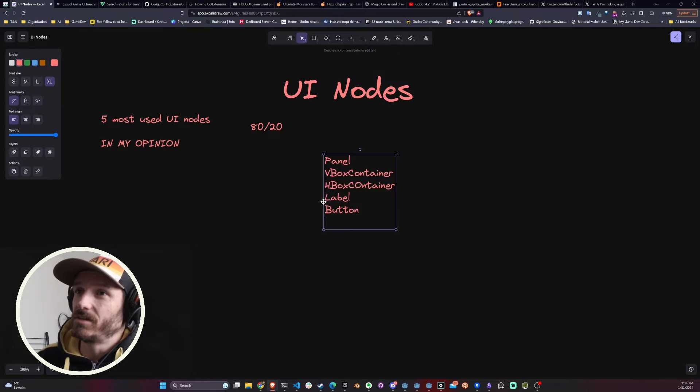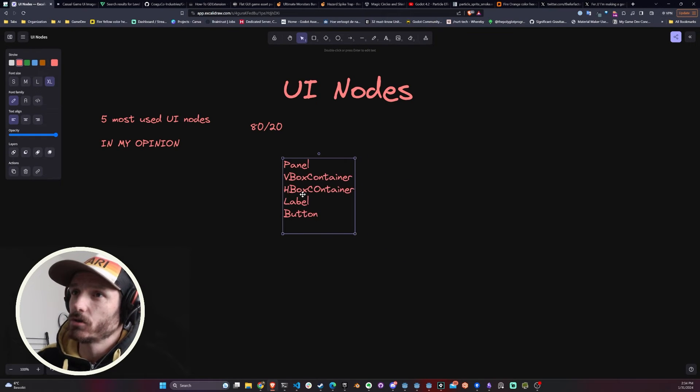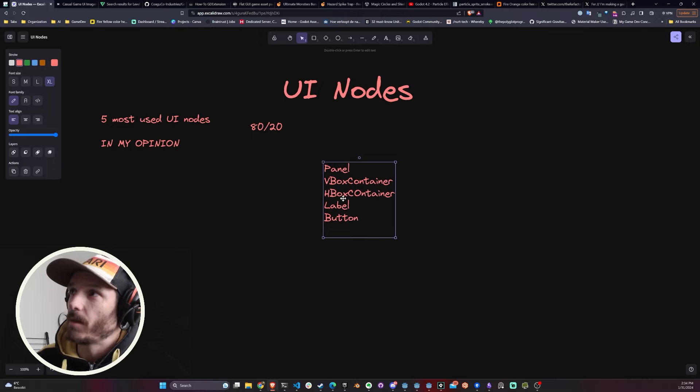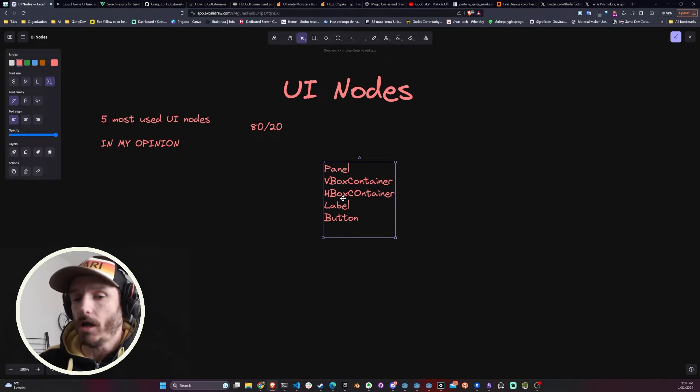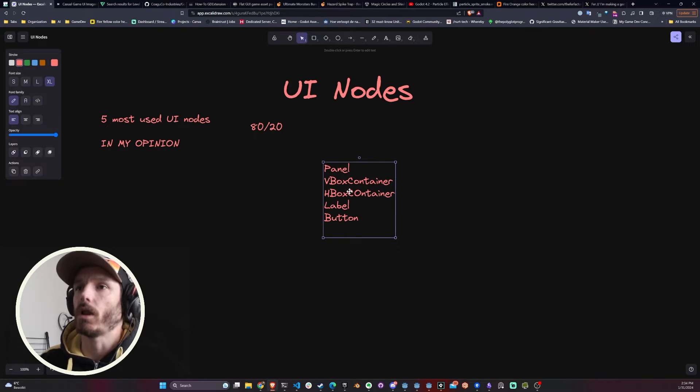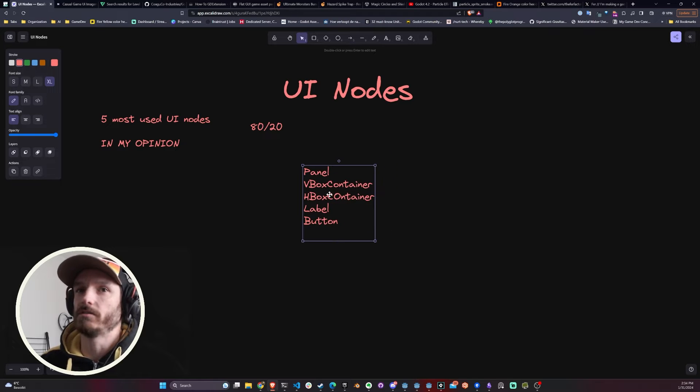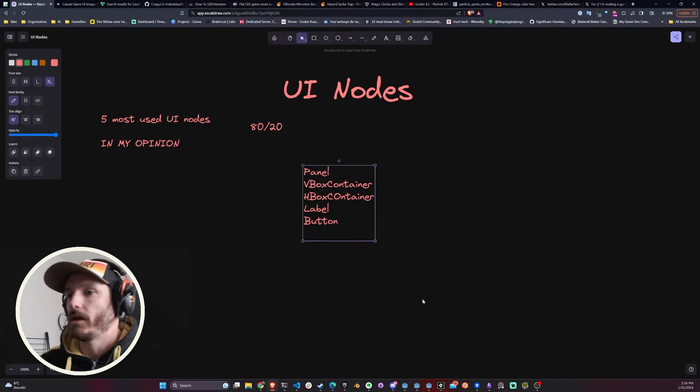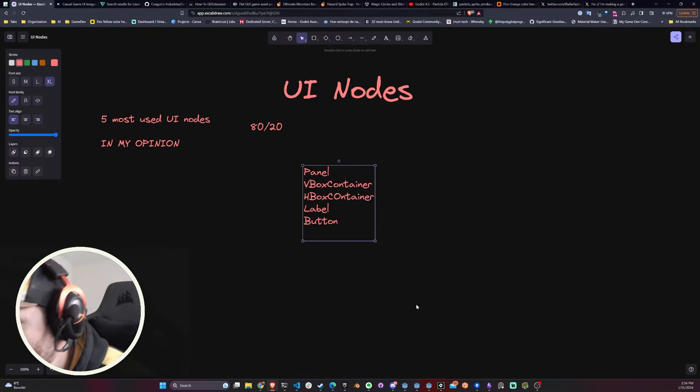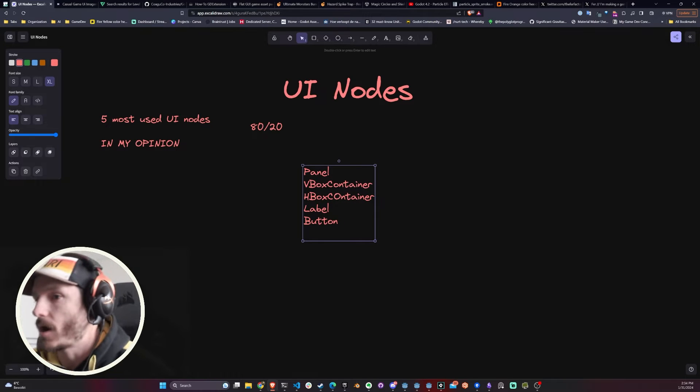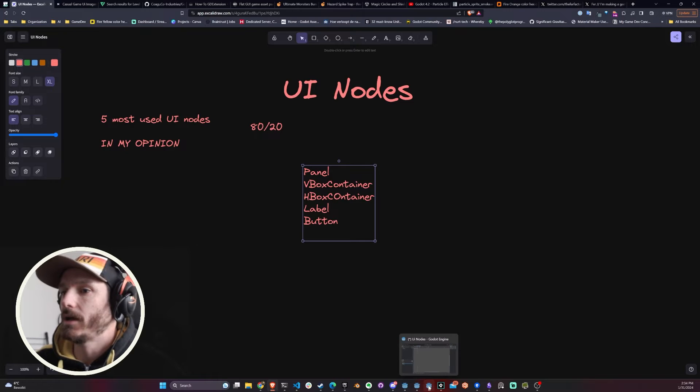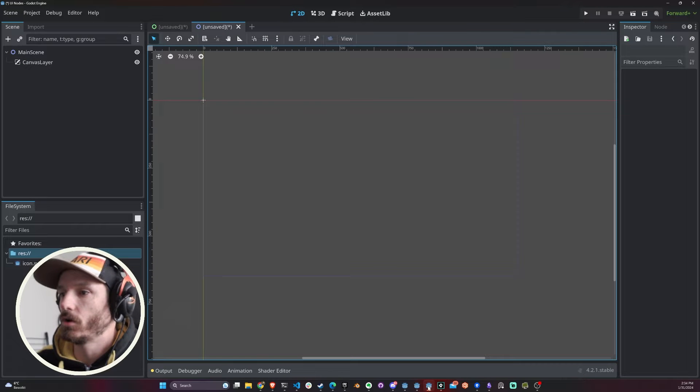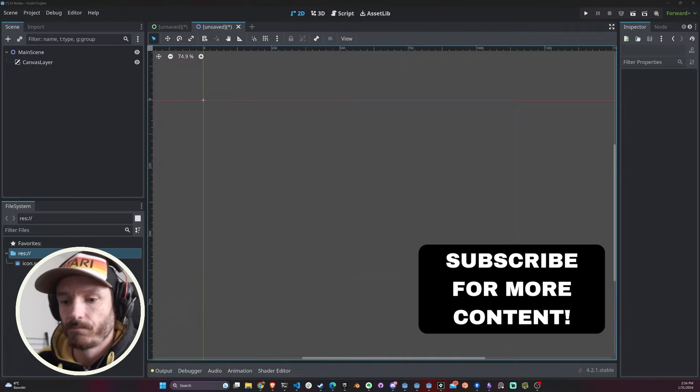fourth is a Label, of course, and fifth, last but not least, a Button. If you master these five nodes, you can pretty much do a lot, trust me. You can do a lot with only these guys. Let's get into Godot right now.